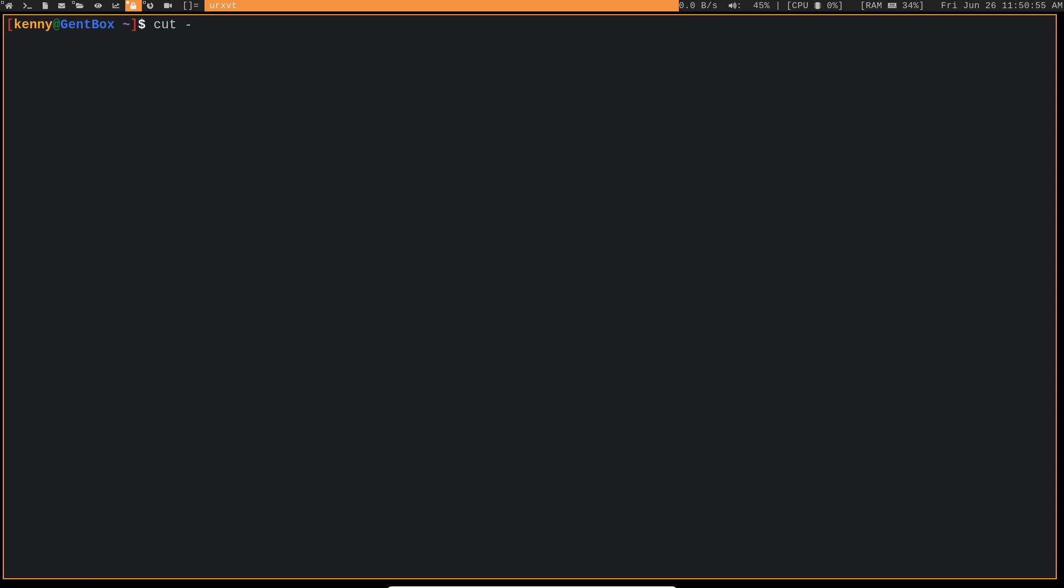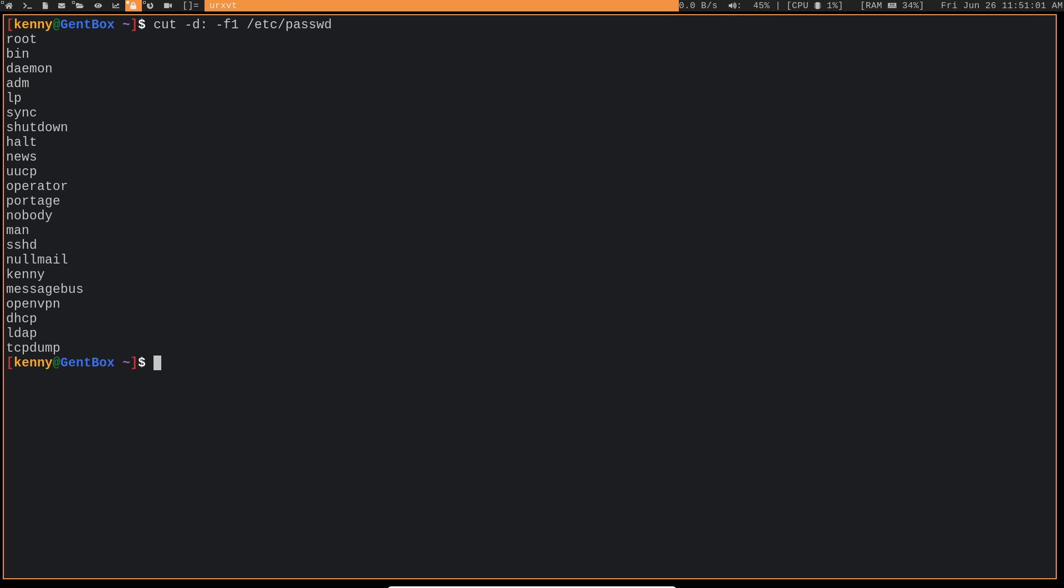And so you can see here, these are all the different users that exist within my system. Kenny is obviously me, but you probably don't want all these different guys having access to all of your different files, at least not files that they don't actually need to have access to, to do what they do.